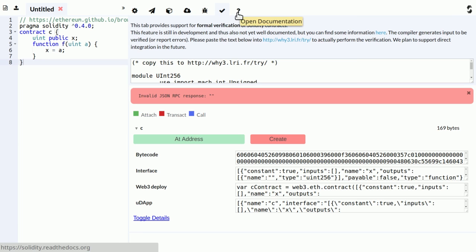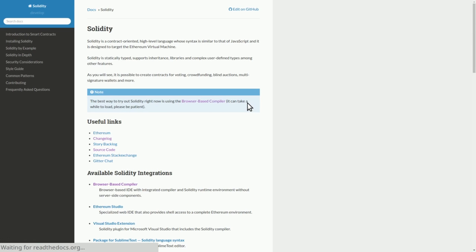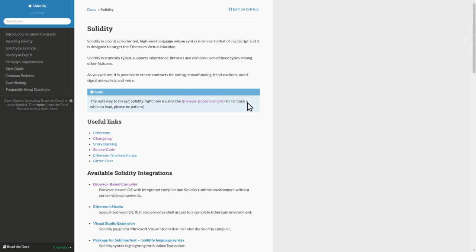And then the question mark here takes you to the Solidity documentation. Okay, that's all I wanted to talk about the IDE. If there are any short questions I can take them, otherwise I think Jan could show the debugger.